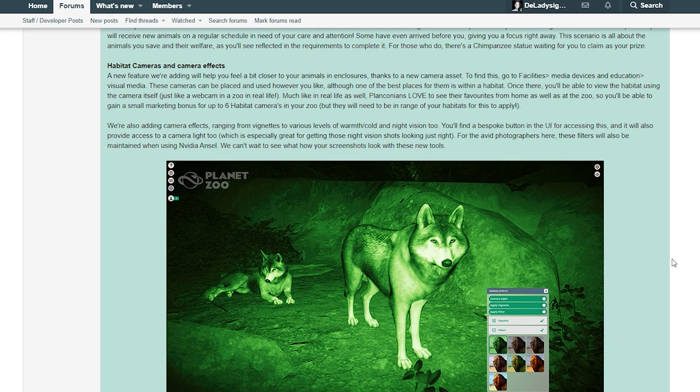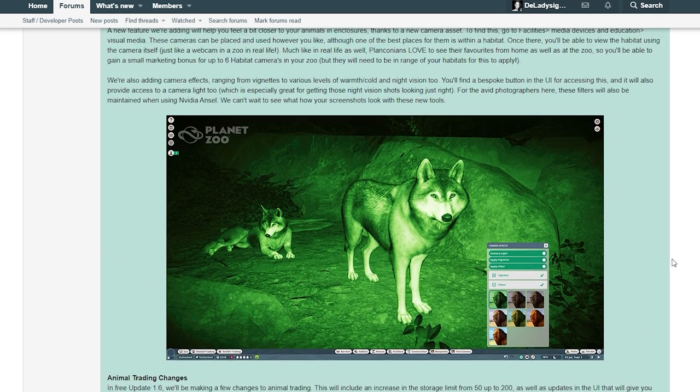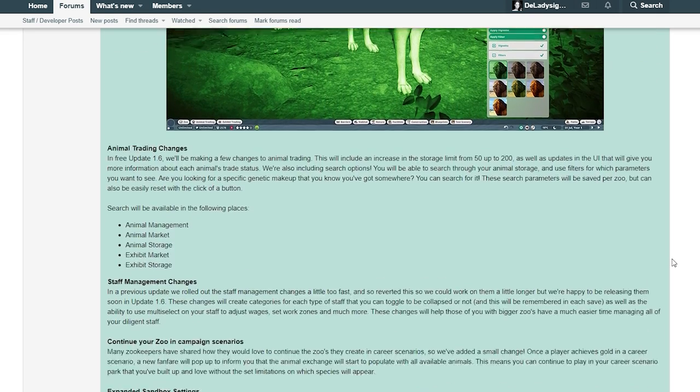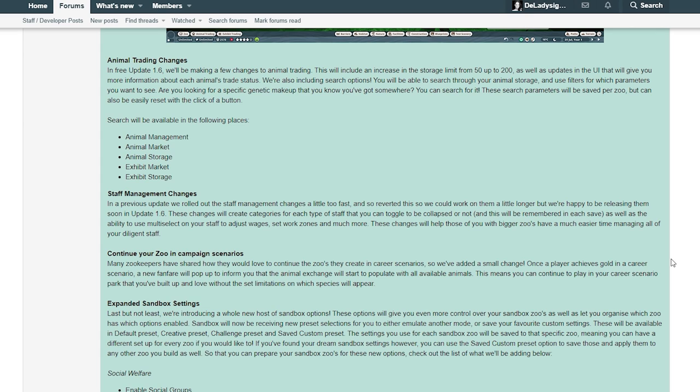Animal training changes - in free update 1.6 we'll be making a few changes to animal training. This will include an increase in the storage limit from 50 to 200, as well as updates in UI that will give you more information about each animal trait status.